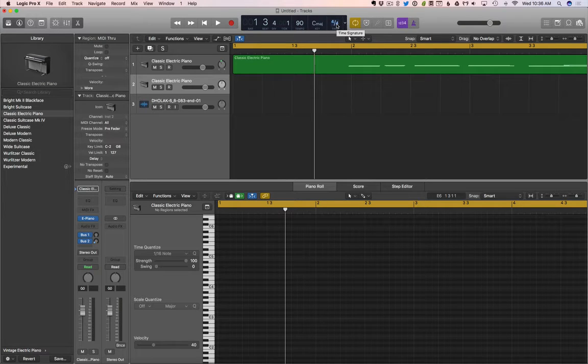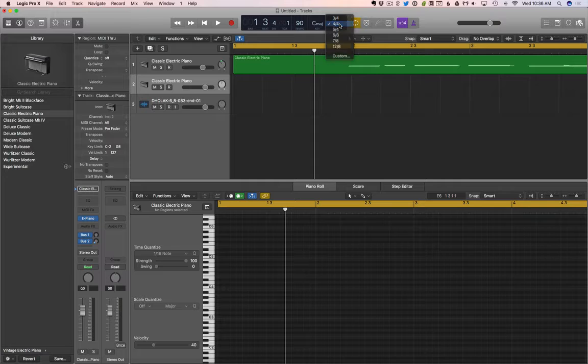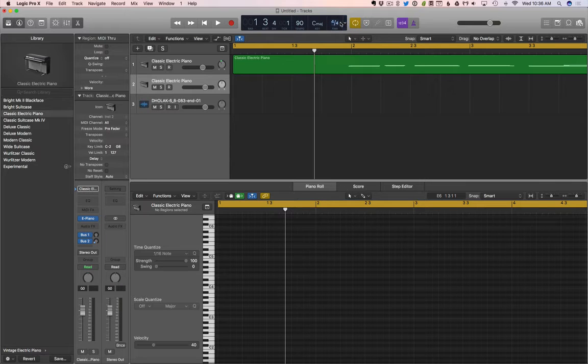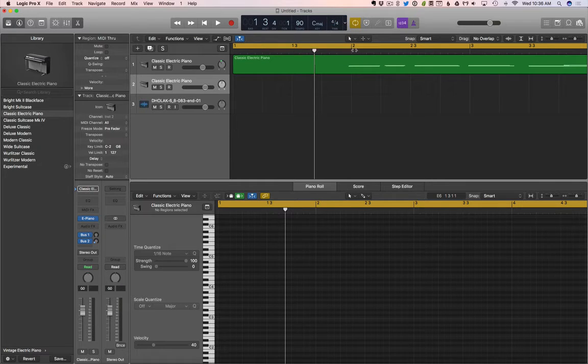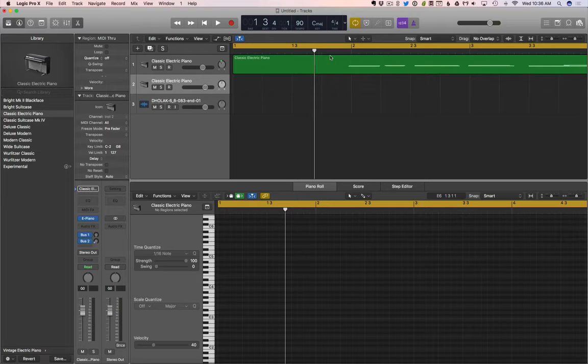Same thing with the time. We can change the meter, but it's just going to change the way this looks up here. It's not going to actually change our music at all.